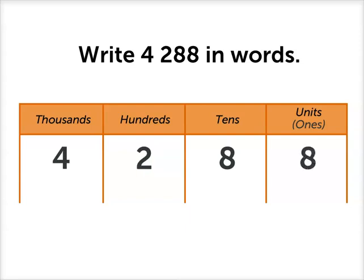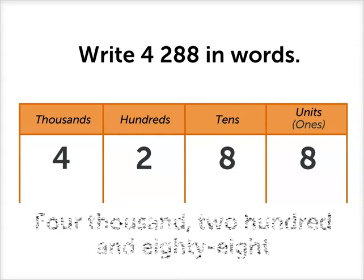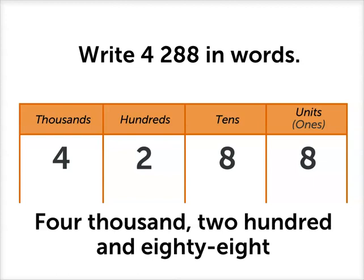So remember that the 8 tens makes 80. So to write this number, we'd write 4,288.